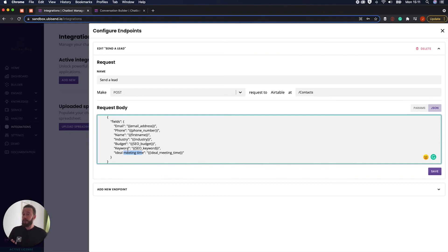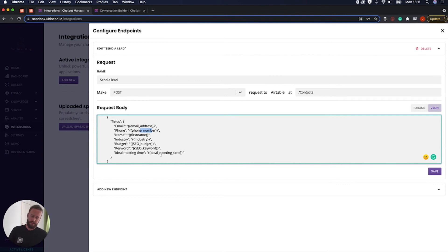But what are we going to update them with? Well, we're going to update them with an email address, a phone number, a first name, and so on and so on. I'm not going to go through it all.